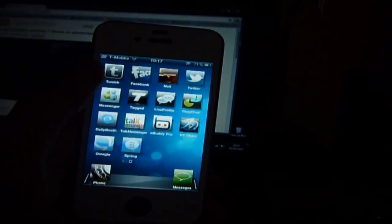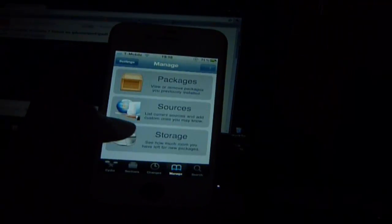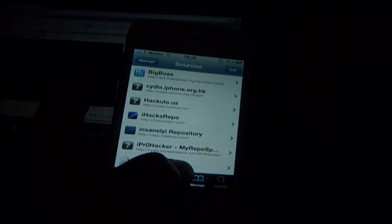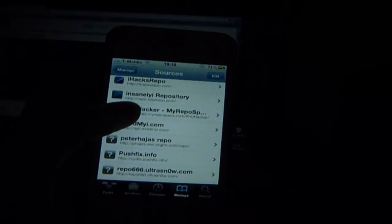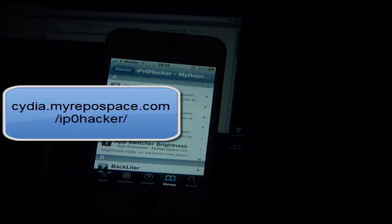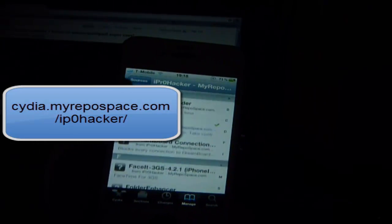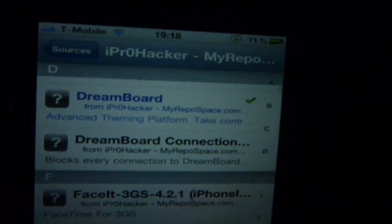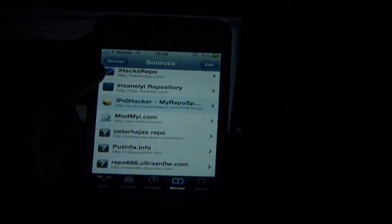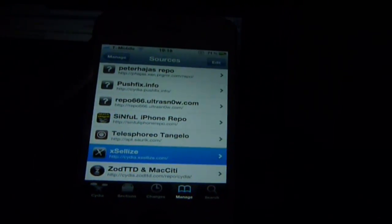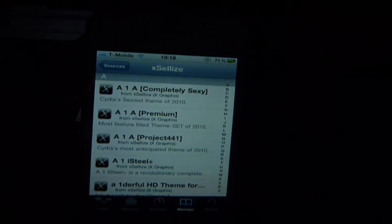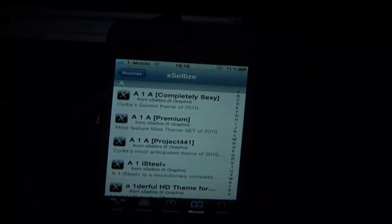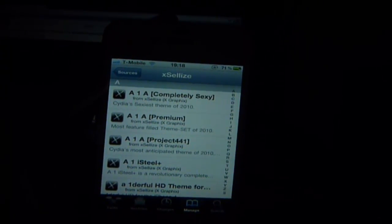To do this you're going to need a couple of sources added in Cydia. The first source you're going to need is iProHacker — I have this in an annotation — and from that source you can scroll down and find Dreamboard. The next source you're going to need is called Xsiles. The reason we need this is so we can get the Aero theme without SSHing into our devices or using iFile.